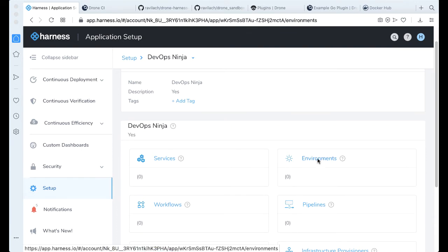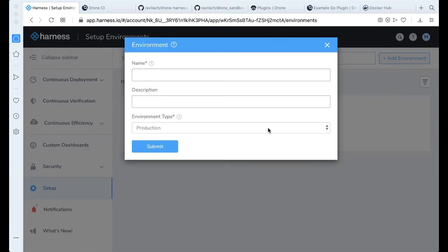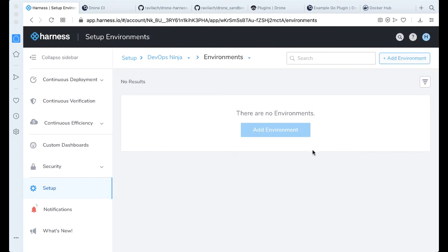So we're going to go ahead and do this very quickly. The first thing we're going to do is make an environment. We're going to add an environment. We're going to call this the Ninja environment. It's a non-prod environment. Click submit.